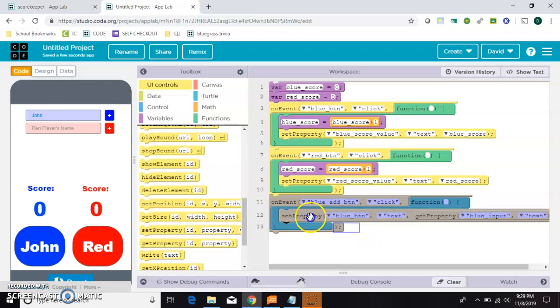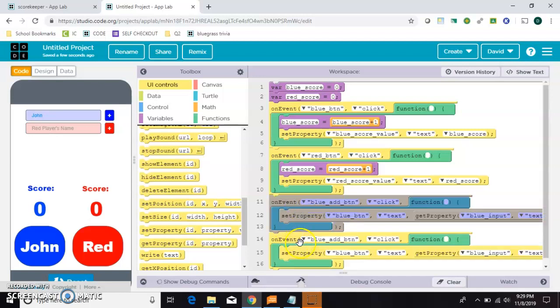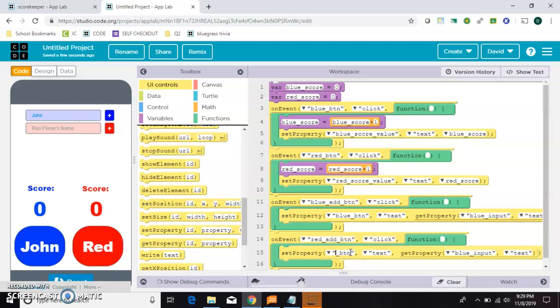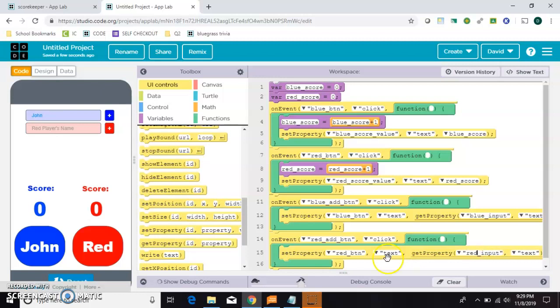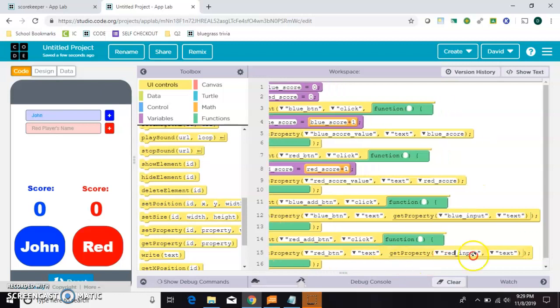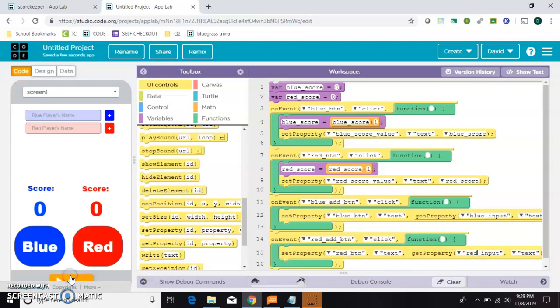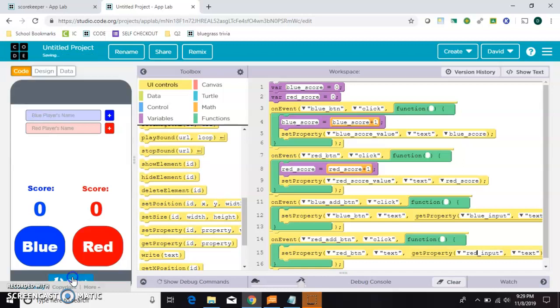So that means all we have to do is copy this. Control C, Control V. And in this bottom portion, change all the words blue to red. We'll be done. This will be a good app for playing cards or for a board game.